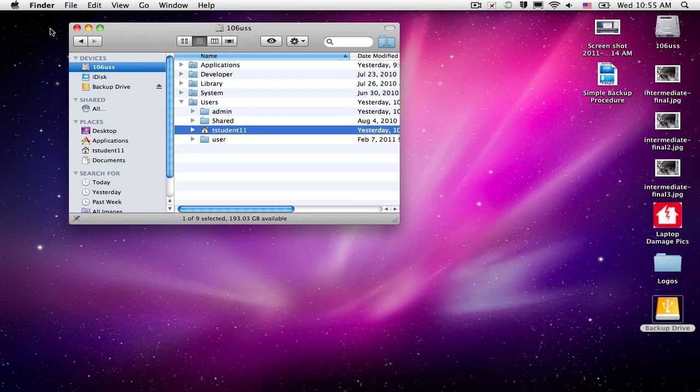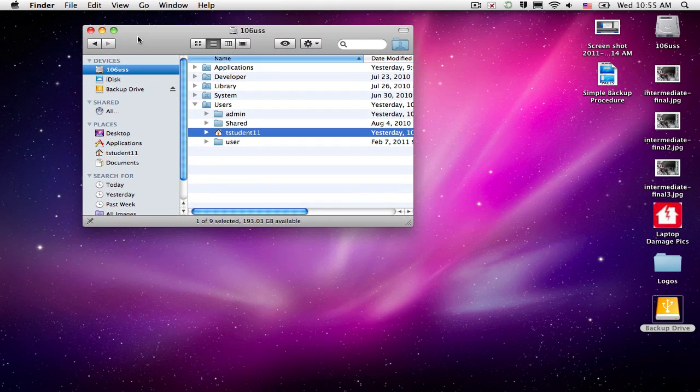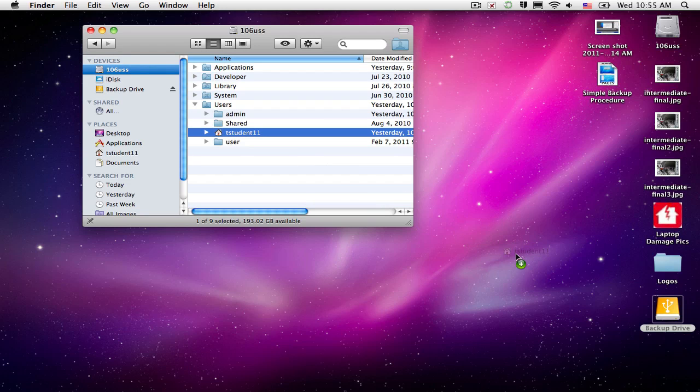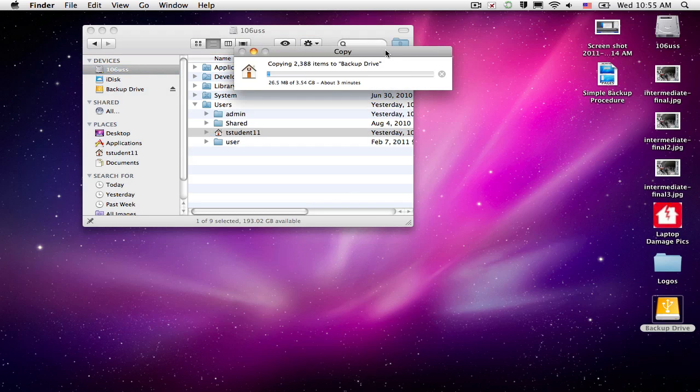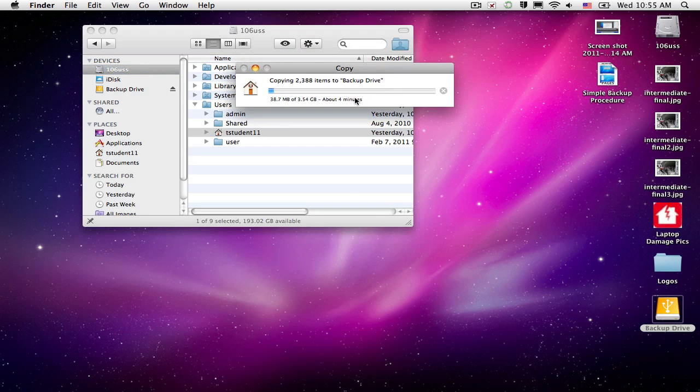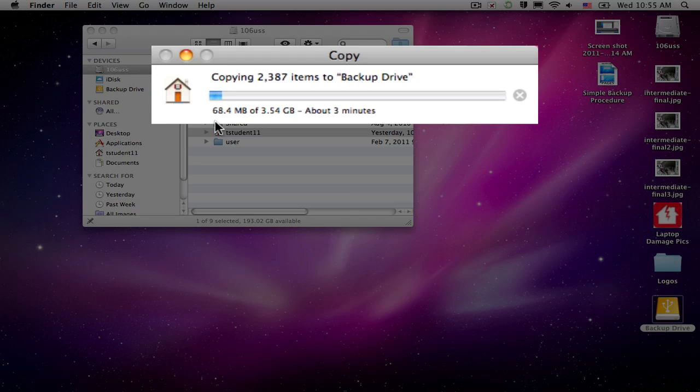So we'll close that. And to start the backup process, this is very simple. We just take our Home folder that we just looked at, and we drag it to our mounted external hard drive. And immediately you should see it starts copying everything over.